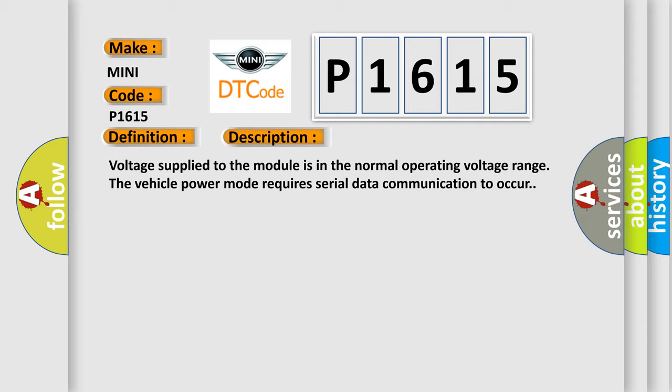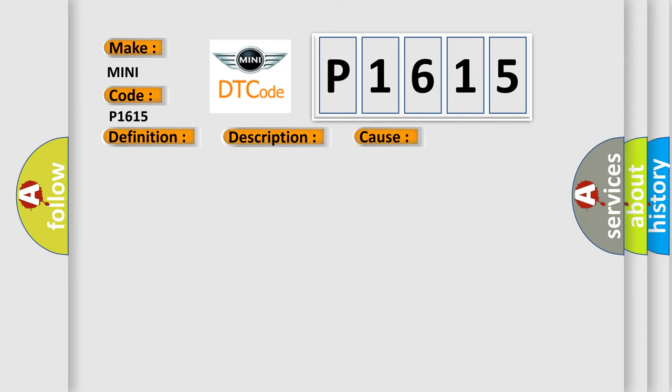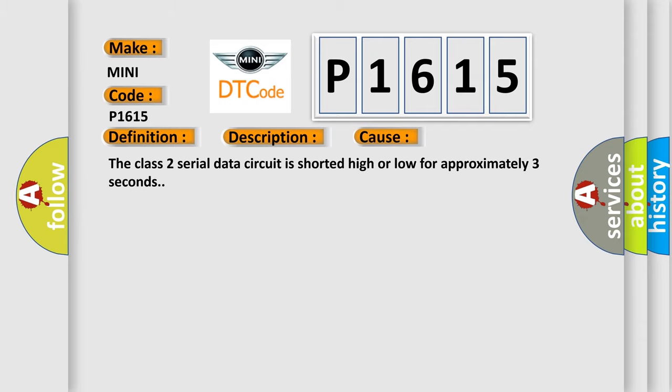This diagnostic error occurs most often in these cases. The class 2 serial data circuit is shorted high or low for approximately three seconds.